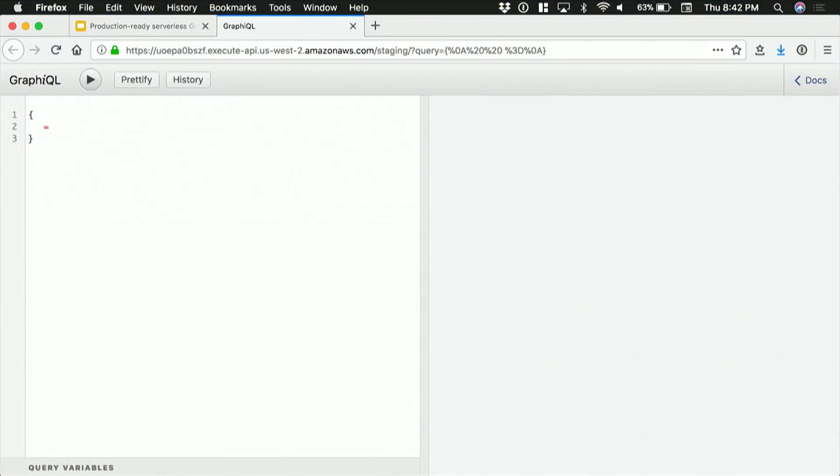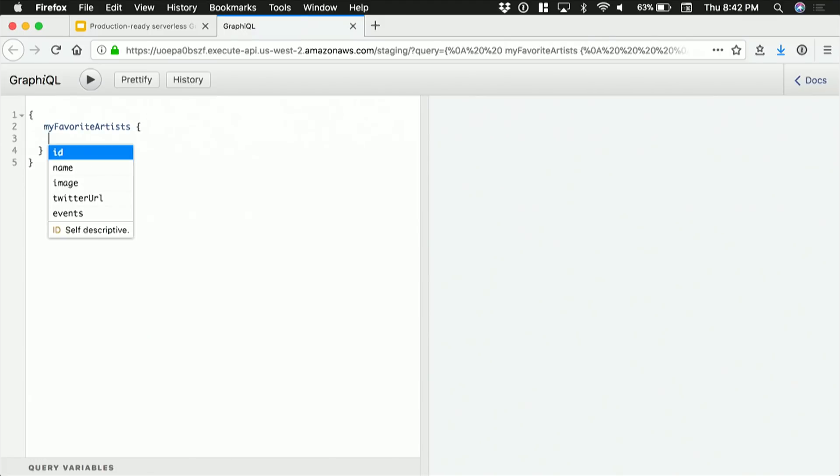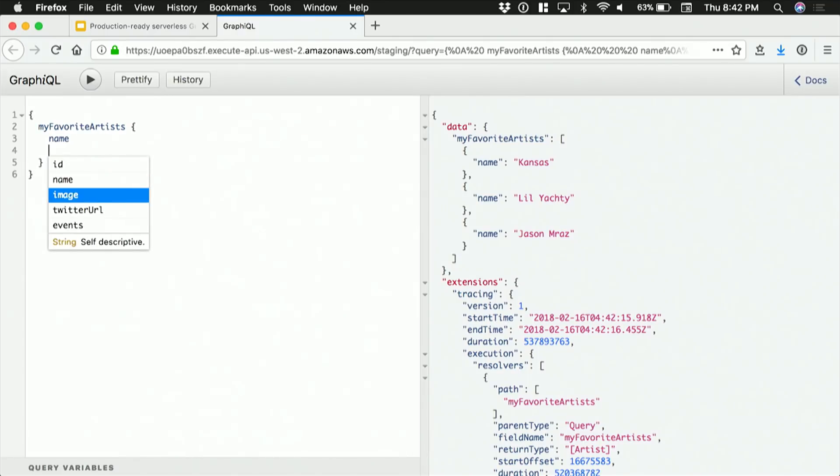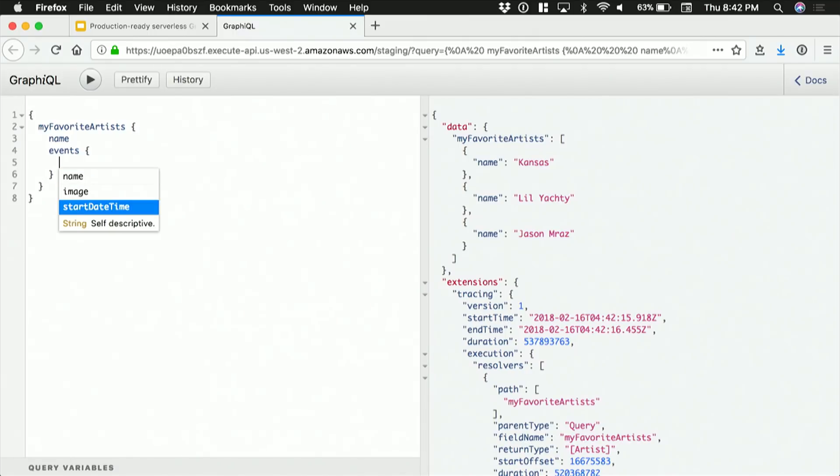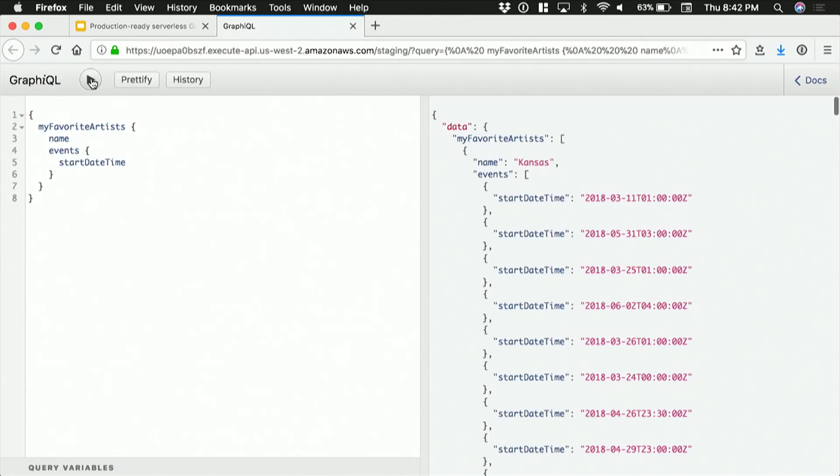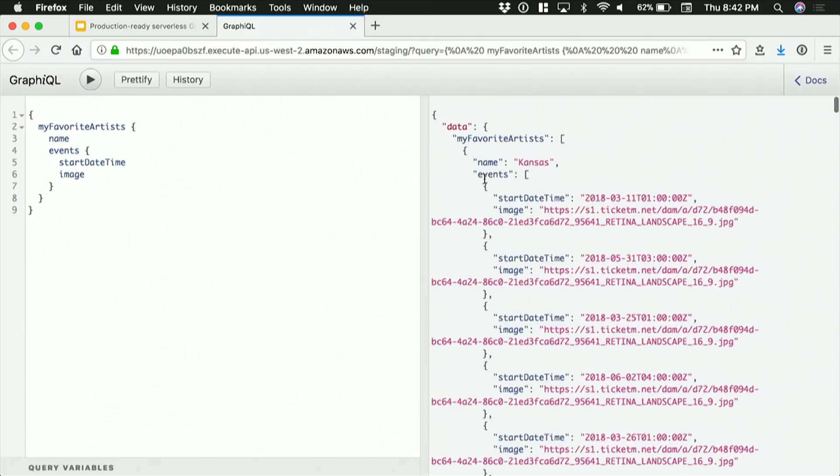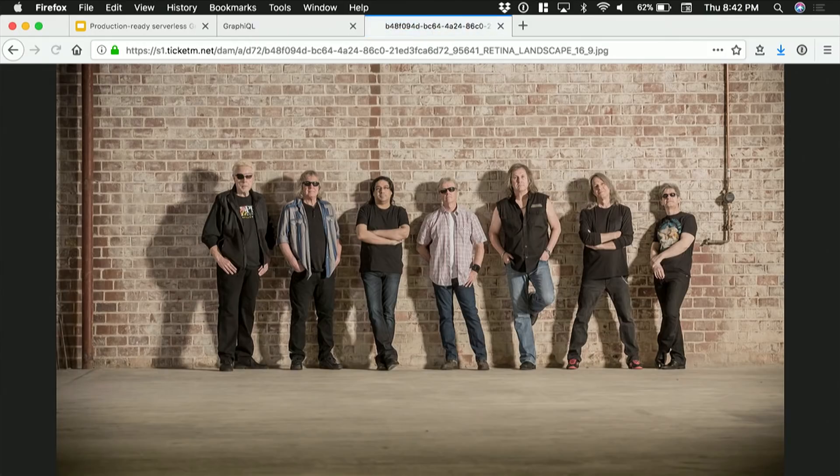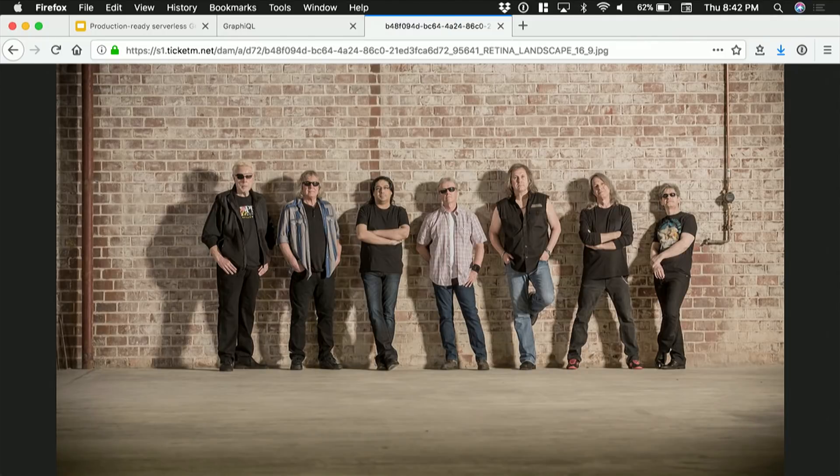So before we move on, let's see if that actually works. We've got a server running on Lambda. We can get a list of some of my favorite artists, which I think includes Kansas, Lil Yachty, and Jason Mraz. And all of these artists have upcoming concerts in my area. For example, there are concerts at these timestamps. You can also get nice images. So for example, I think this is going to be an image of the band Kansas. There you go. And so these are all coming from that Ticketmaster API that we wrapped with that code I was telling you about.